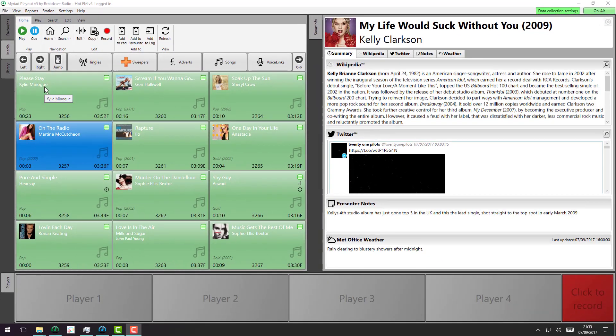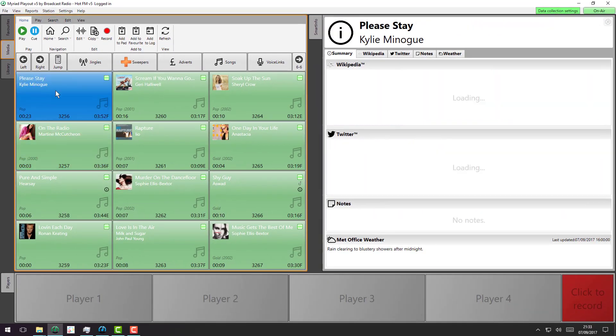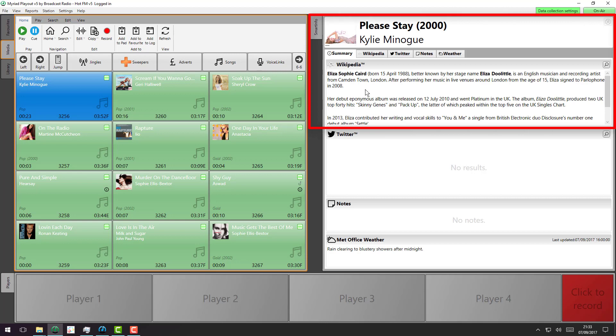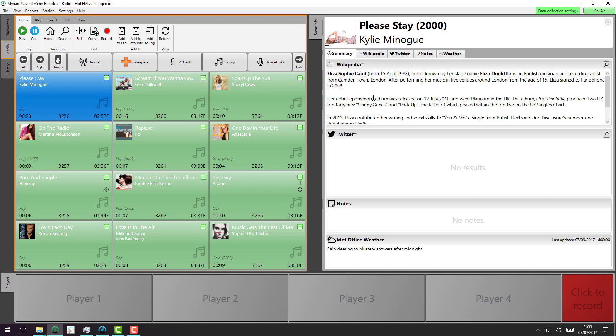So if I click on this item, the information will load up in the Smart Info panel. You can see the Smart Info panel actually gathers this information from a number of different sources, amalgamates it and puts the best information in. So it's found the album art for this particular track, it's also found the year of release for this particular track.